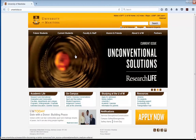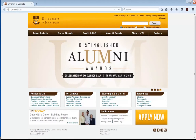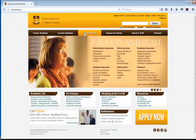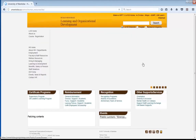To use the University of Manitoba's website, go to the main page at umanitoba.ca and then hover over Faculty and Staff. We're looking for Learning and Organizational Development, otherwise known as LOD, under Employee Resources. Click that link and you'll be brought to LOD's homepage.